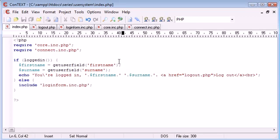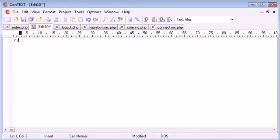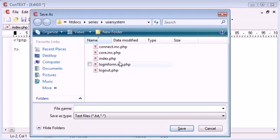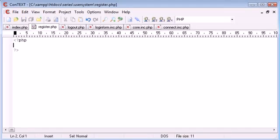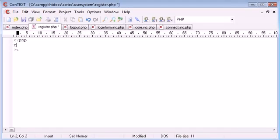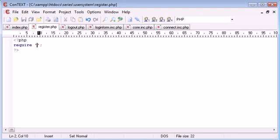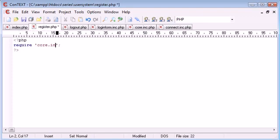So let's create a new file and save this as register.php. The first thing we want to do is require the files we need.